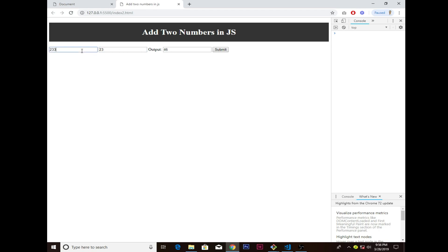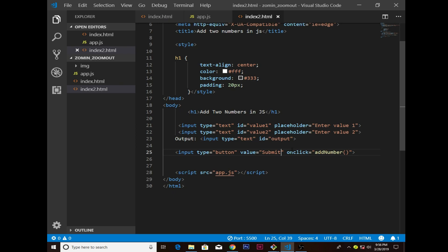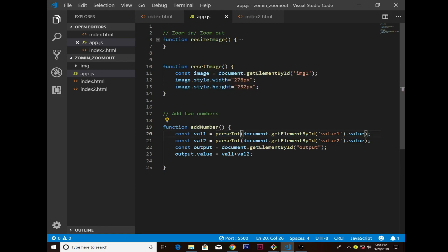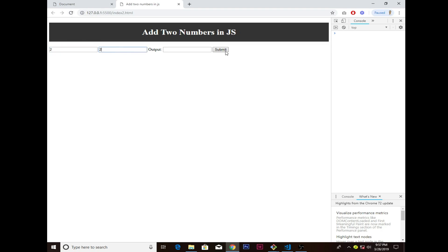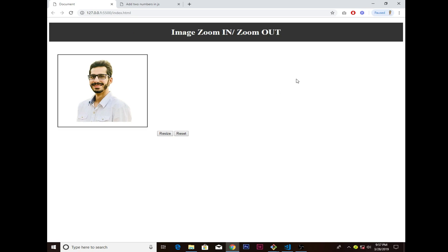If I enter 0.5, the decimal isn't added correctly since parseInt doesn't handle floats. To fix that I go to app.js and change parseInt to parseFloat for both variables. Now if I put 2.5 and 2.0, it gives 4.5. That's how easy it is to add two numbers in JavaScript. If you like and enjoy this video please leave a like and subscribe. See you in the next one.